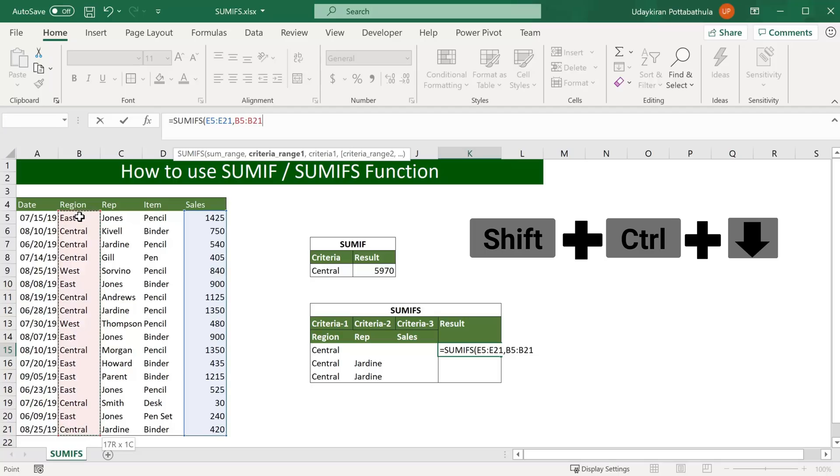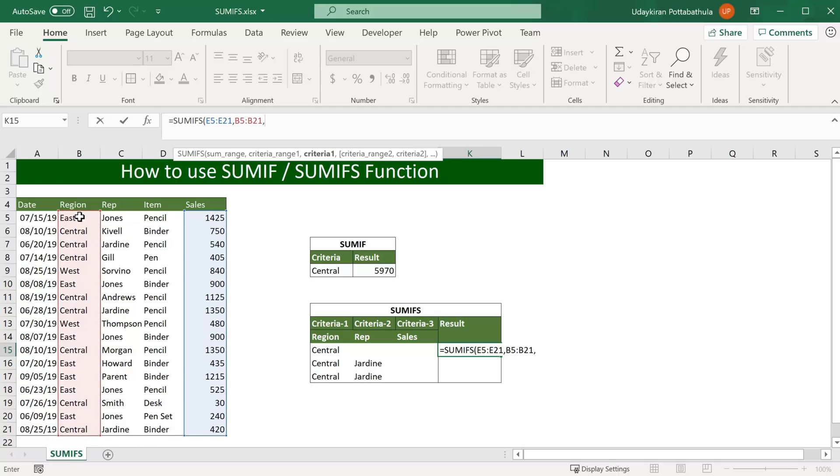Now we want to find the sum of central region sales.